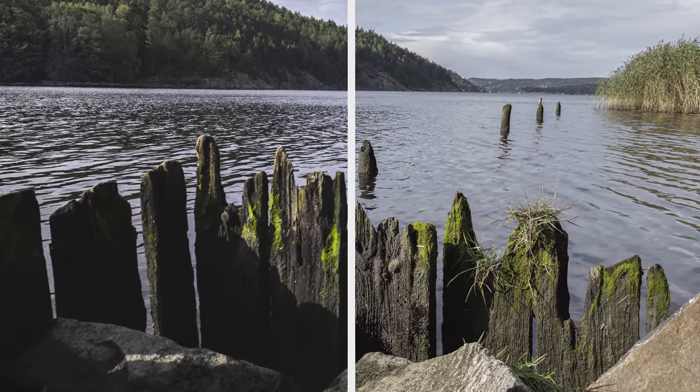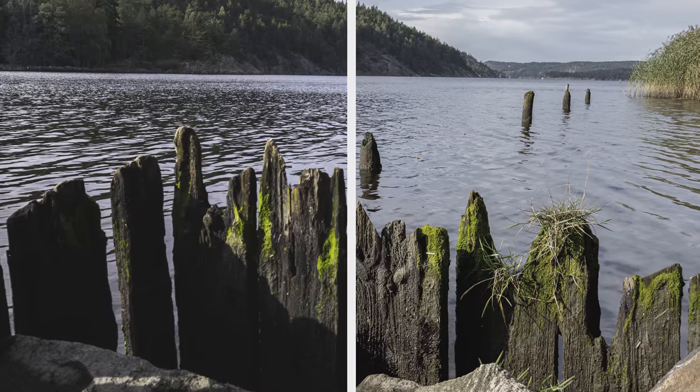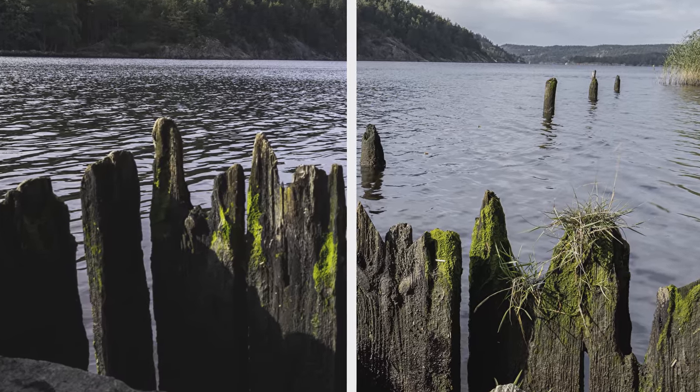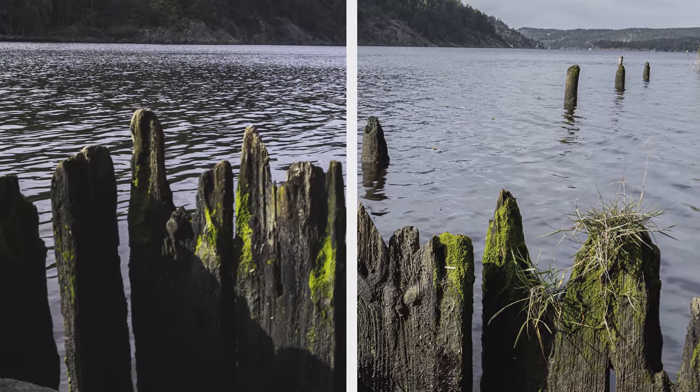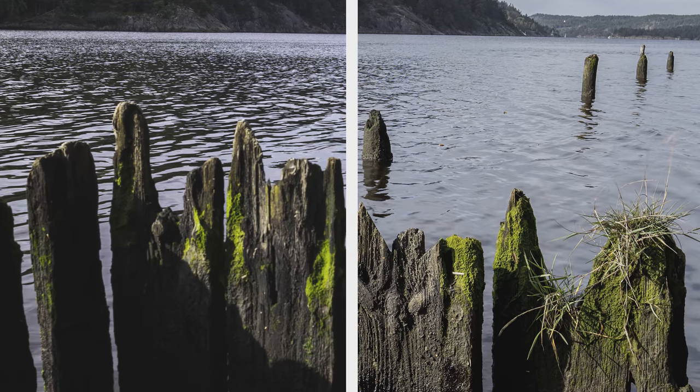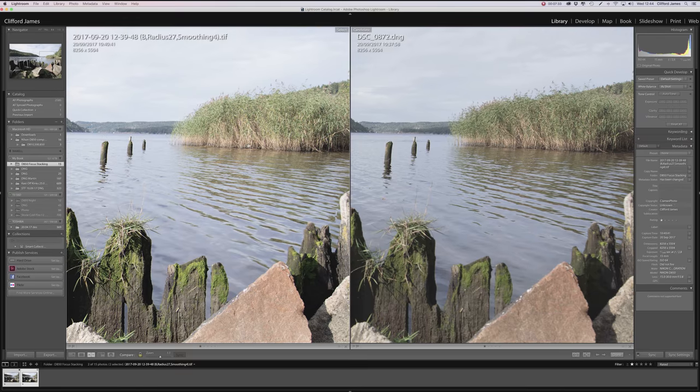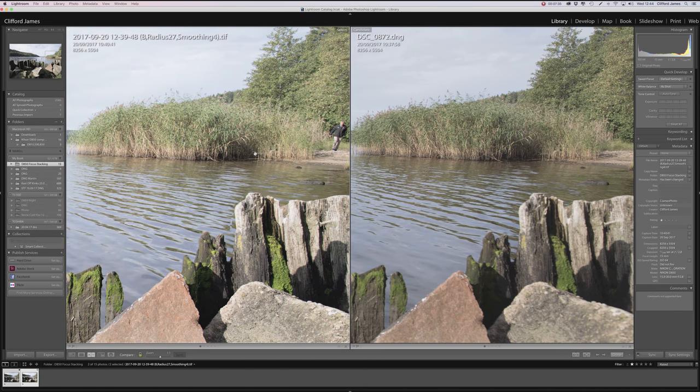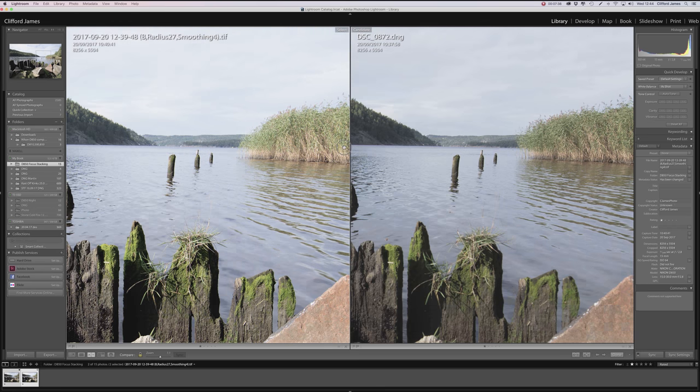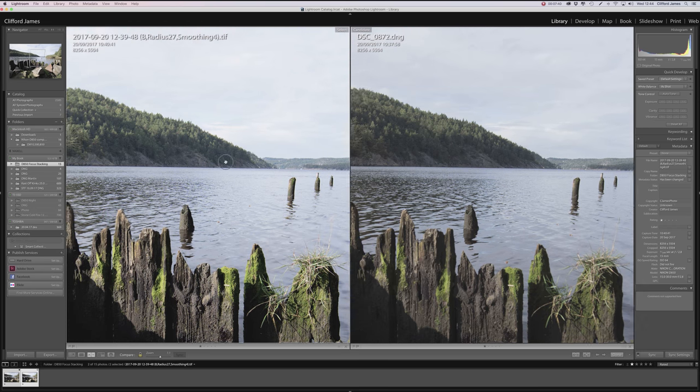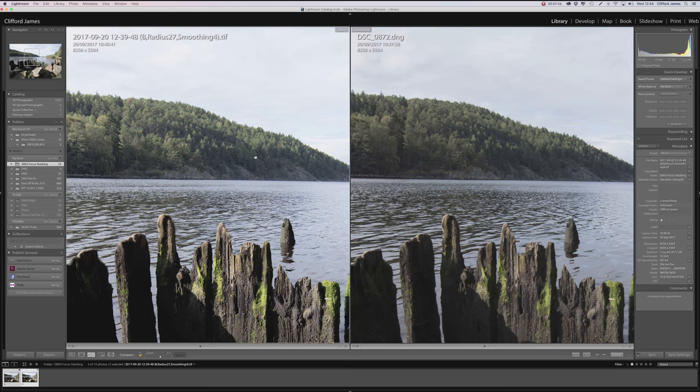So I think this might be something I actually might do more often. I think maybe next time I might put my f-number a little bit higher, maybe f4, and then do the focus stacking just to see if I might get some different results out of that. But otherwise this is actually really good. I hope this video helped you guys out to see the results of this.